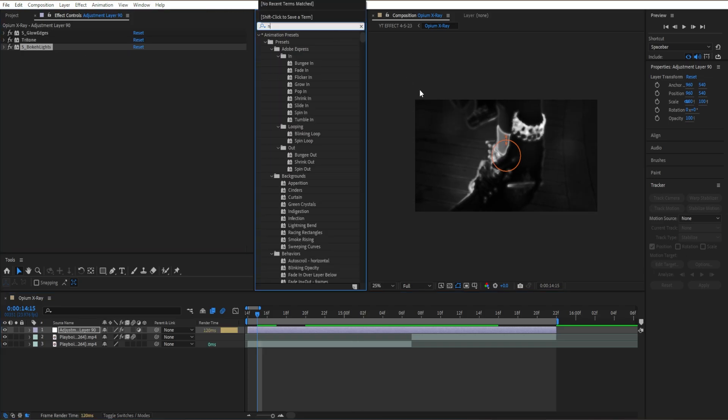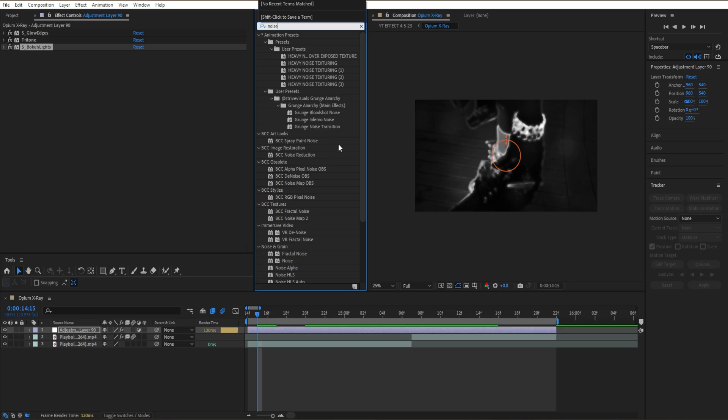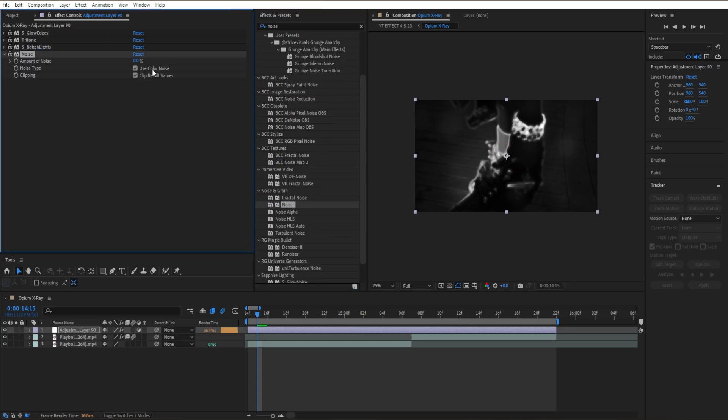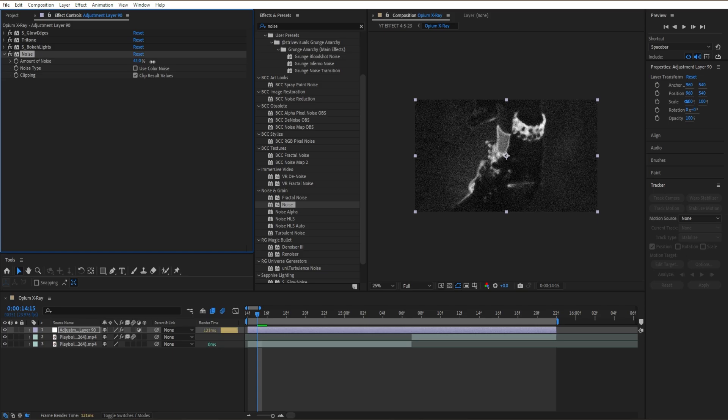Then I'm gonna go ahead and add a Noise effect. Go to here and drag a Noise, turn off our color noise and bring up our amount of noise right here. You get something like this.